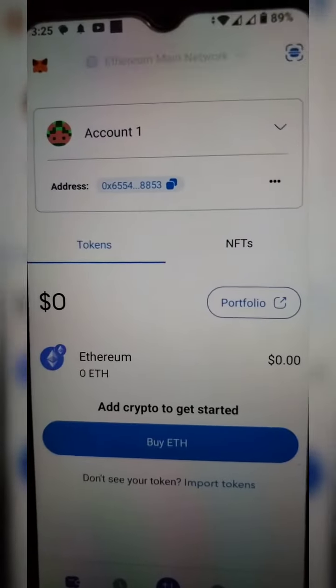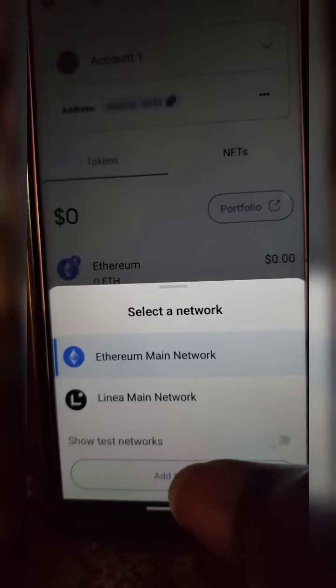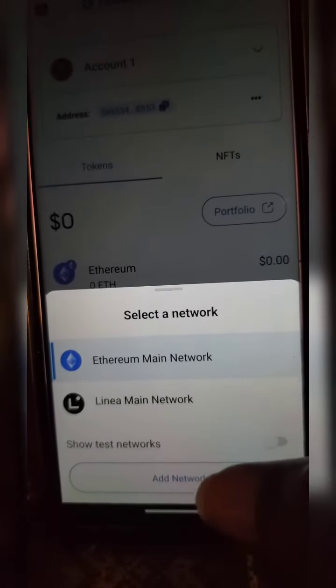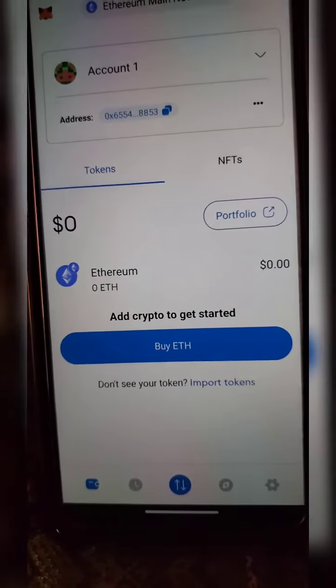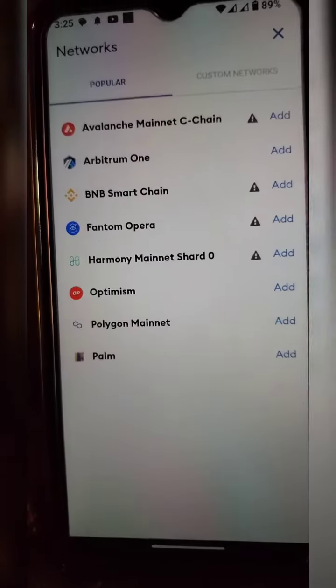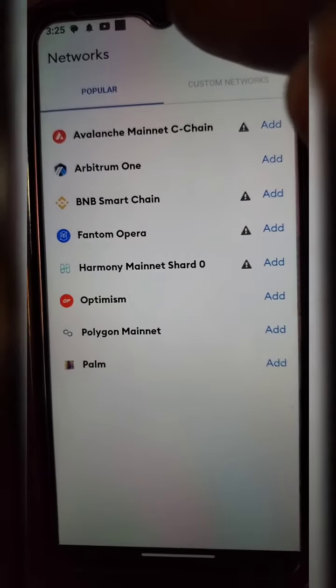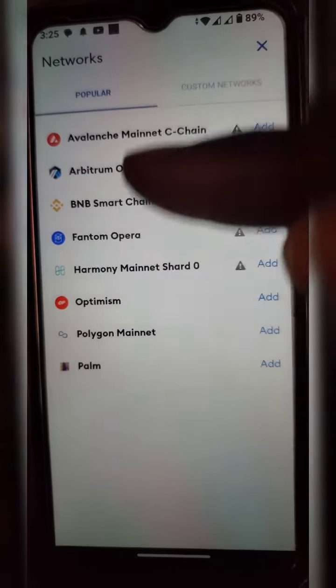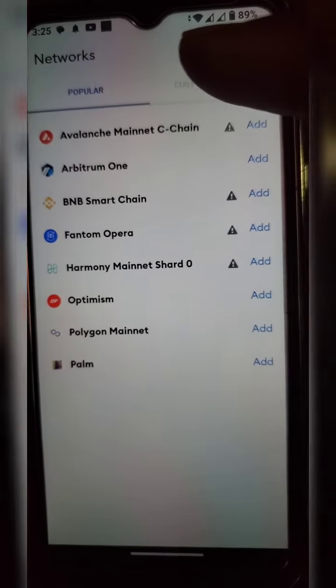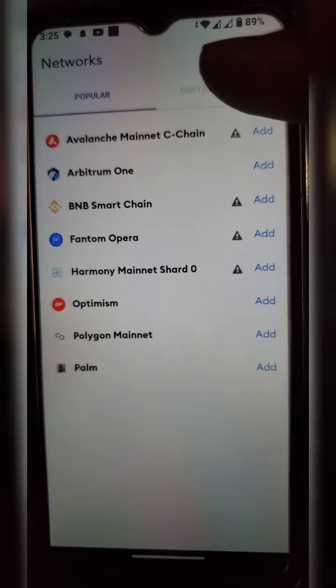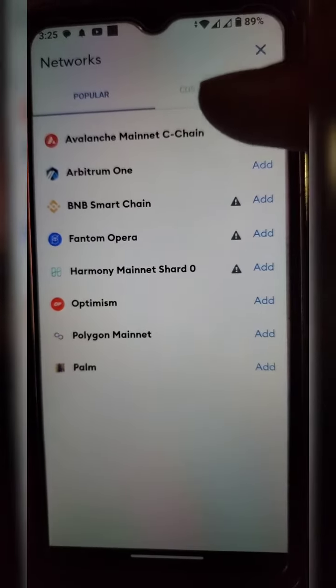Now that it has opened up, the next thing you want to do is click on 'Add Network' at the bottom. Click on 'Add Network' and the next screen pops up. Here you have different networks. For this video we are adding number two, which is Arbitrum One.